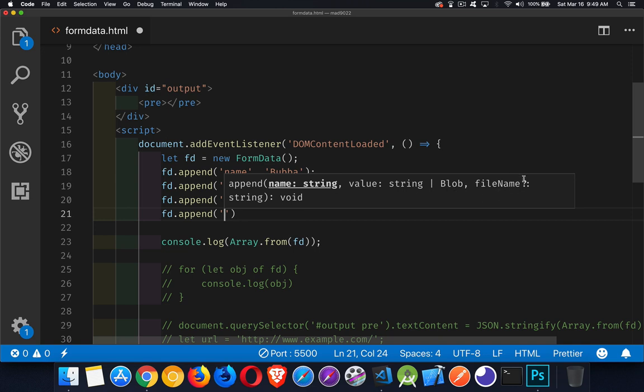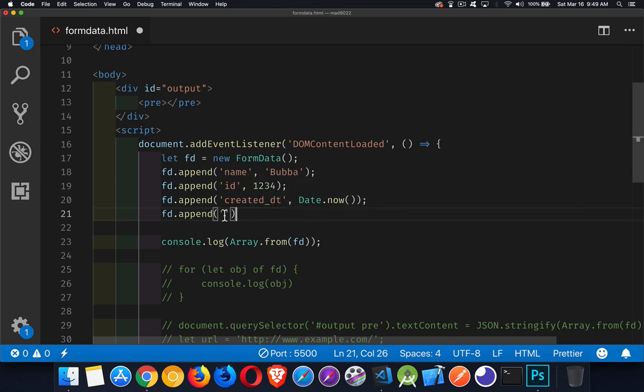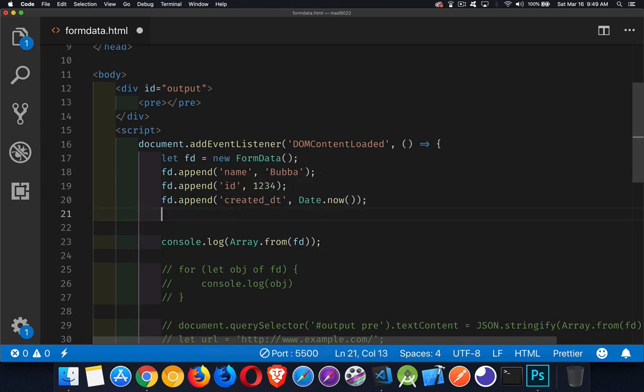And then there's this optional final parameter called filename. That is the name that you want to call the file. When it gets sent to the server, what's the server going to think this file is called? Okay, so that is how you would add a file into a FormData object.